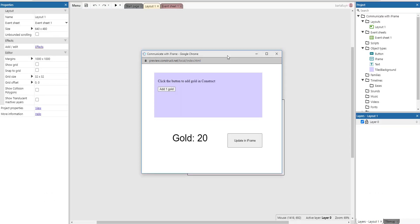Hello and welcome to another Construct 3 demonstration where I'll show you how to communicate with an iframe inside your application.